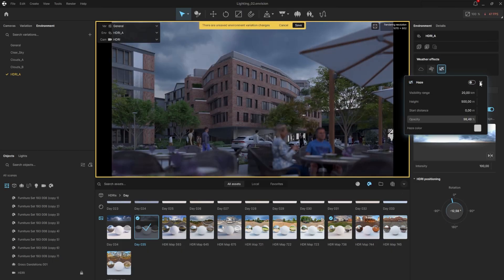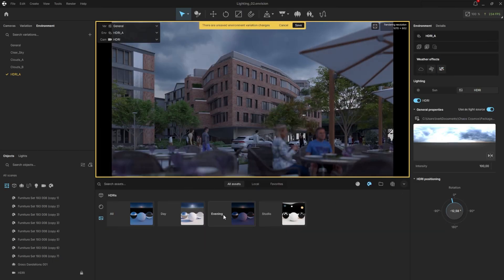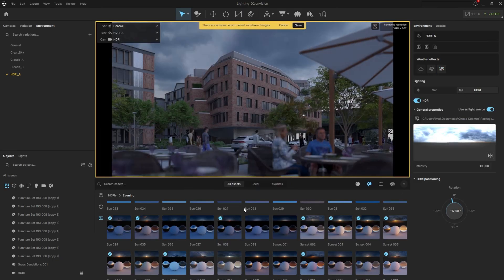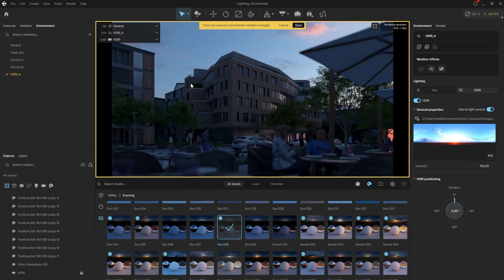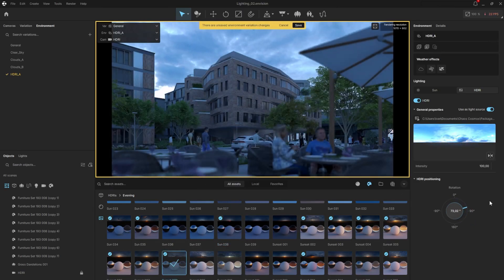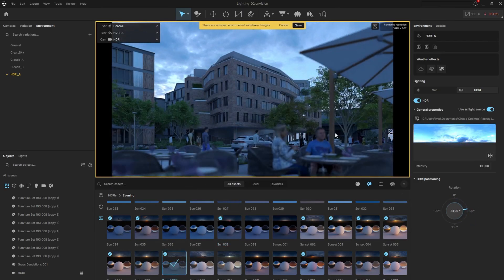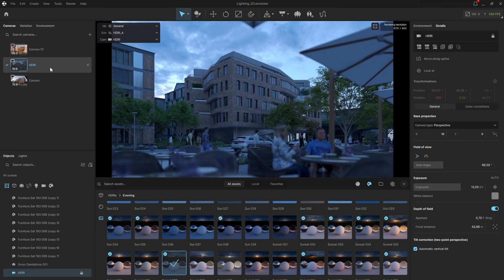However, I think a night sky will be more suitable here, so I'll navigate to the evening skies and experiment with a few options until I'm satisfied. Once I like the result, I'll save the changes and check if the exposure works well for that particular sky.